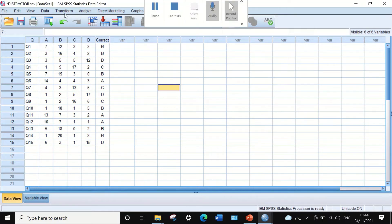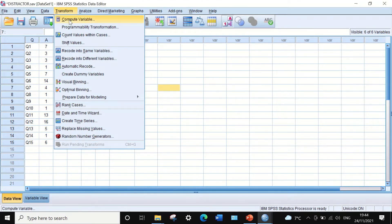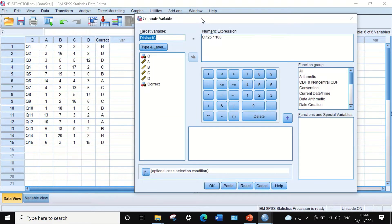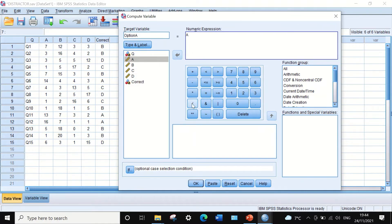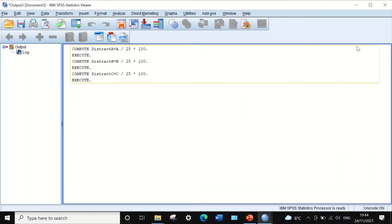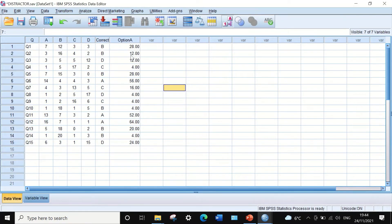To do that, click on Transform, then Compute Variable. In the Compute Variable dialog, generate a target variable and call it Option A. Then select A, move it to the numeric expression, divide by 25 which is the total number of students, then multiply by 100 to get the percentage. Click OK and a new variable is generated labeled as Option A.